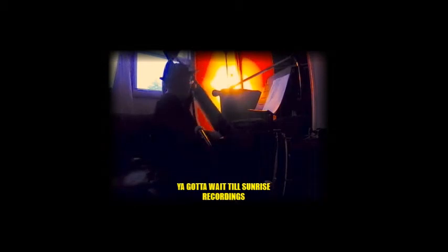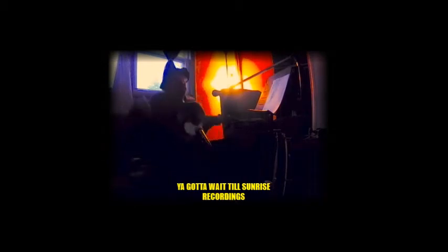All right, so I climbed into my little coven, so I've got to wait till sunrise recordings.